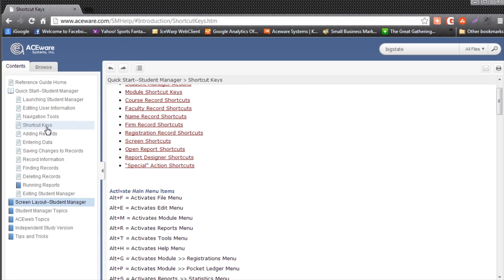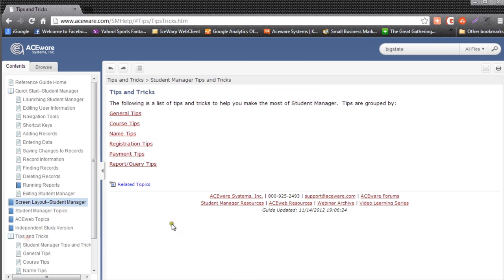Finally, I recommend that everyone spend some time looking under the tips and tricks book underneath contents. Here you will find different pages of tips and tricks for how to operate and use the various areas within Student Manager. It's worthwhile to spend some time in this section.